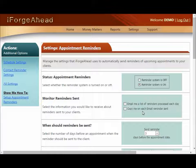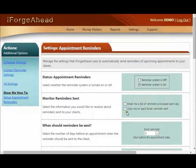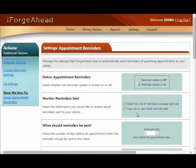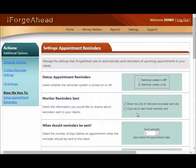The first option allows you to receive a single email each day listing all the appointments that were processed and which ones received reminders. The second option allows you to receive an email copy of each reminder sent out via email. When you're first getting started we recommend turning both of these on, so you can monitor the system and verify that the parameters you set are giving you the results you'd like.